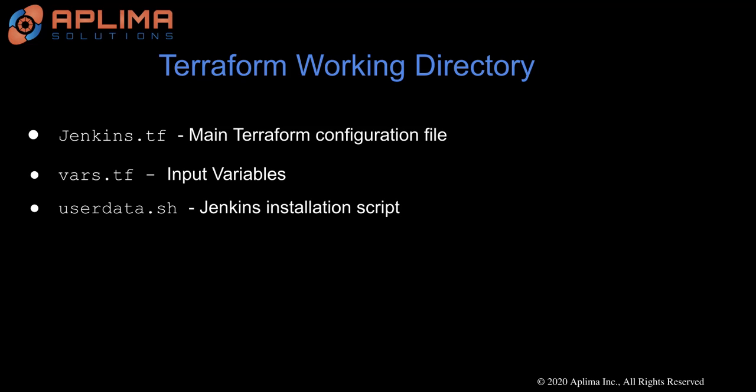The first one is Jenkins.tf, and this is the main Terraform configuration file. The next one is vars.tf, and this is where you will define all of your input variables. The last one is userdata.sh, and this is a simple shell script that includes all the steps for installing Jenkins.